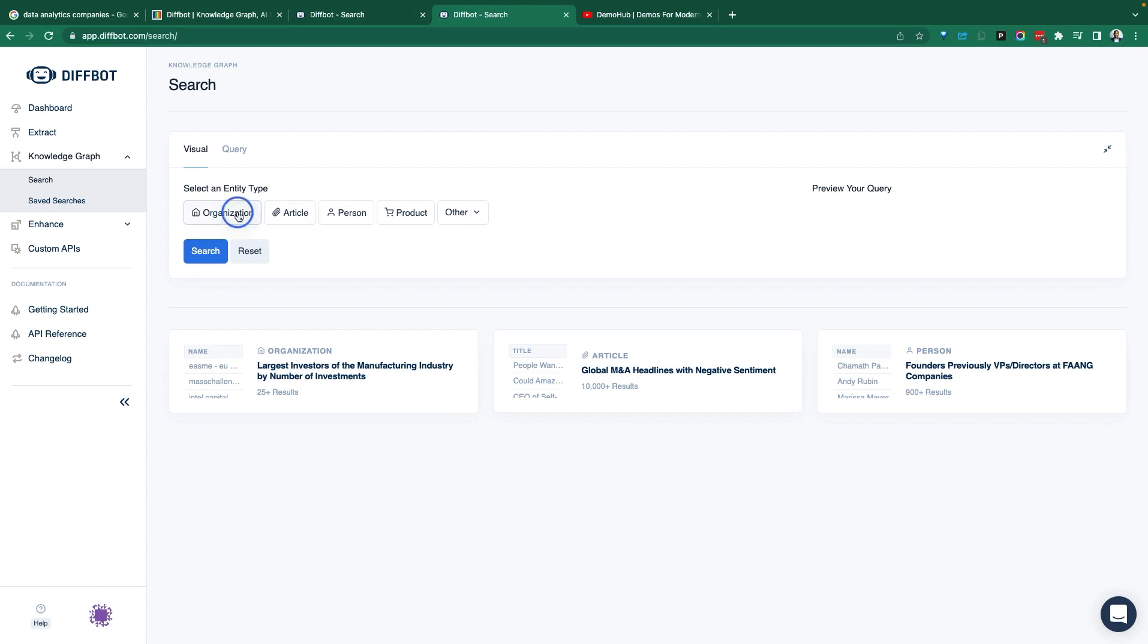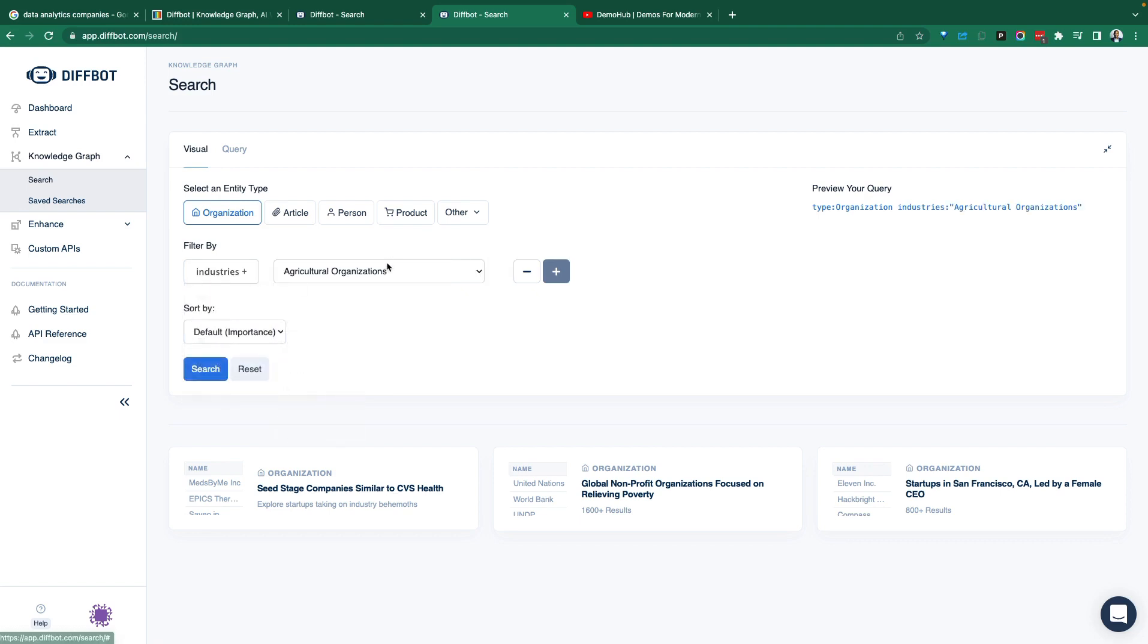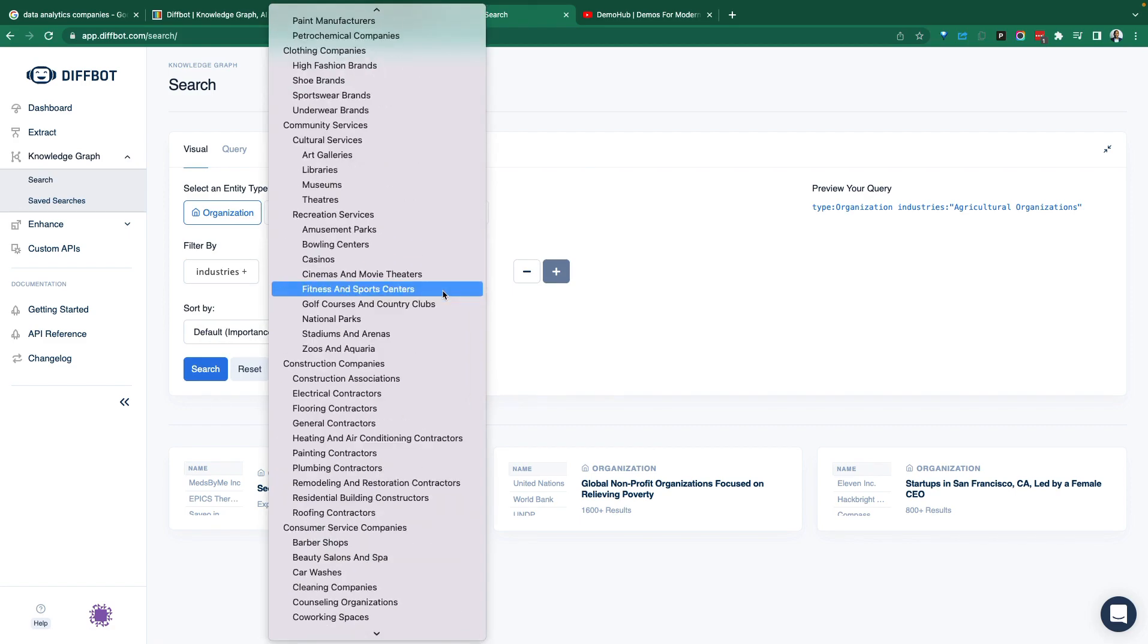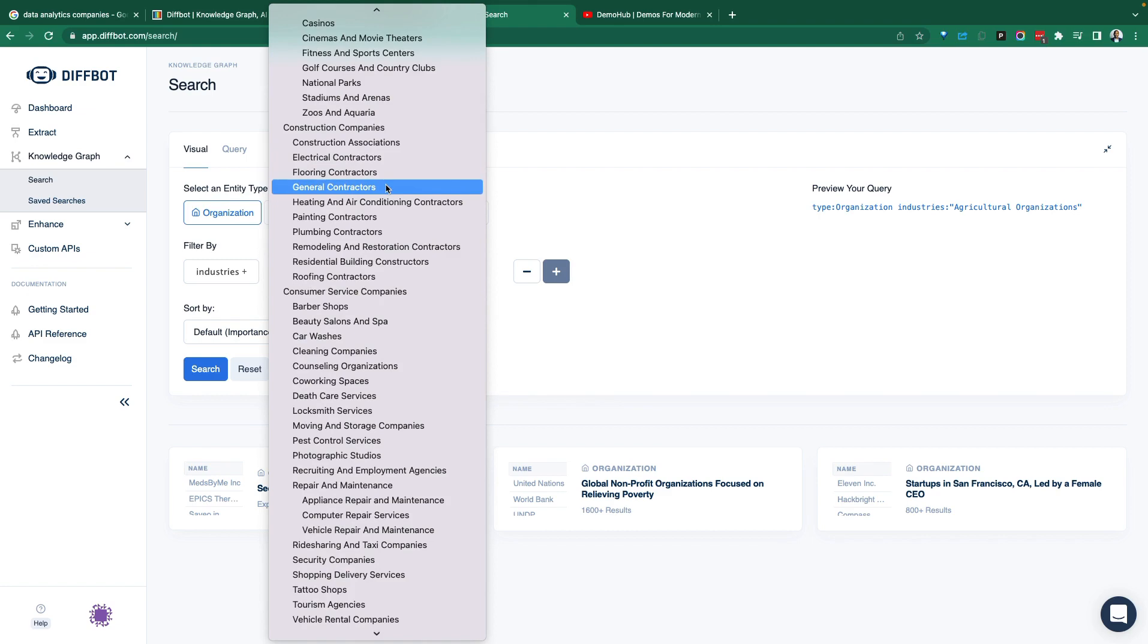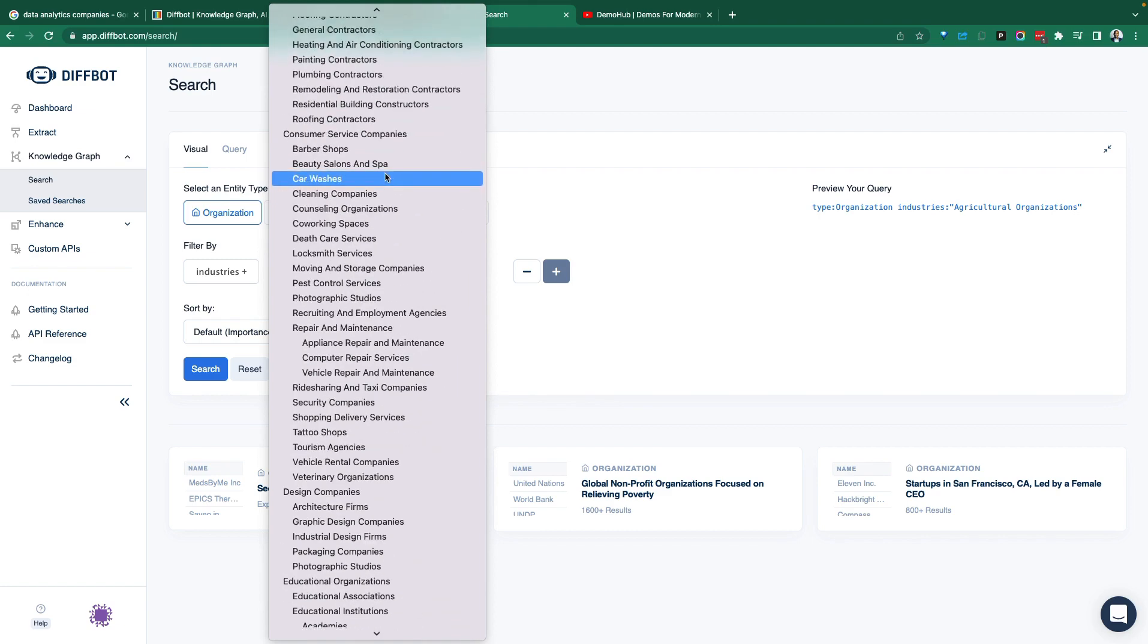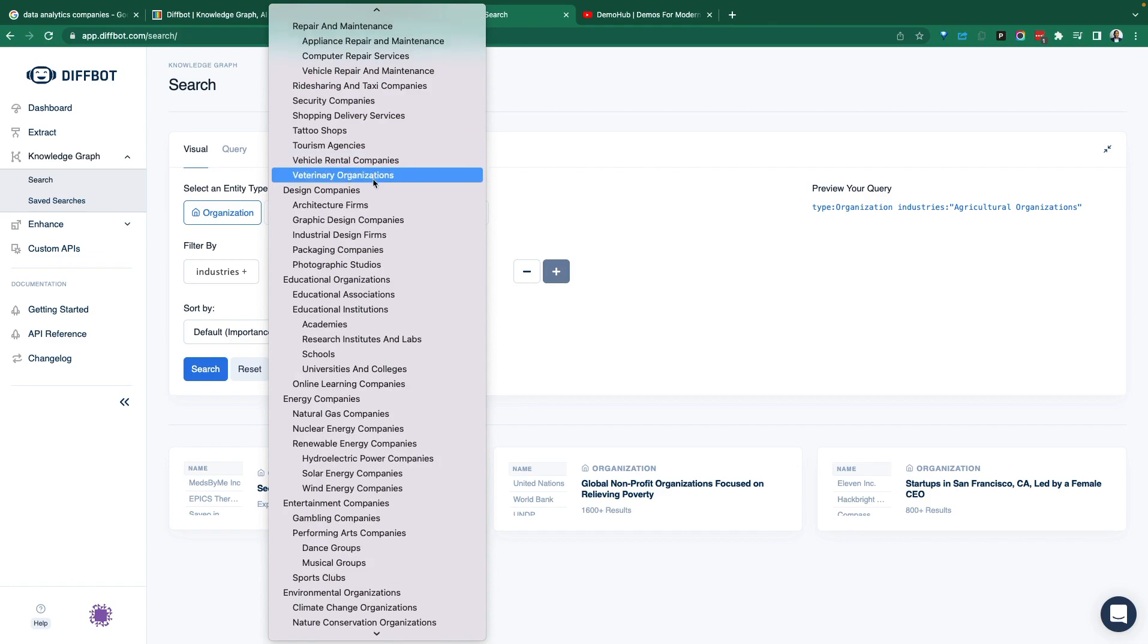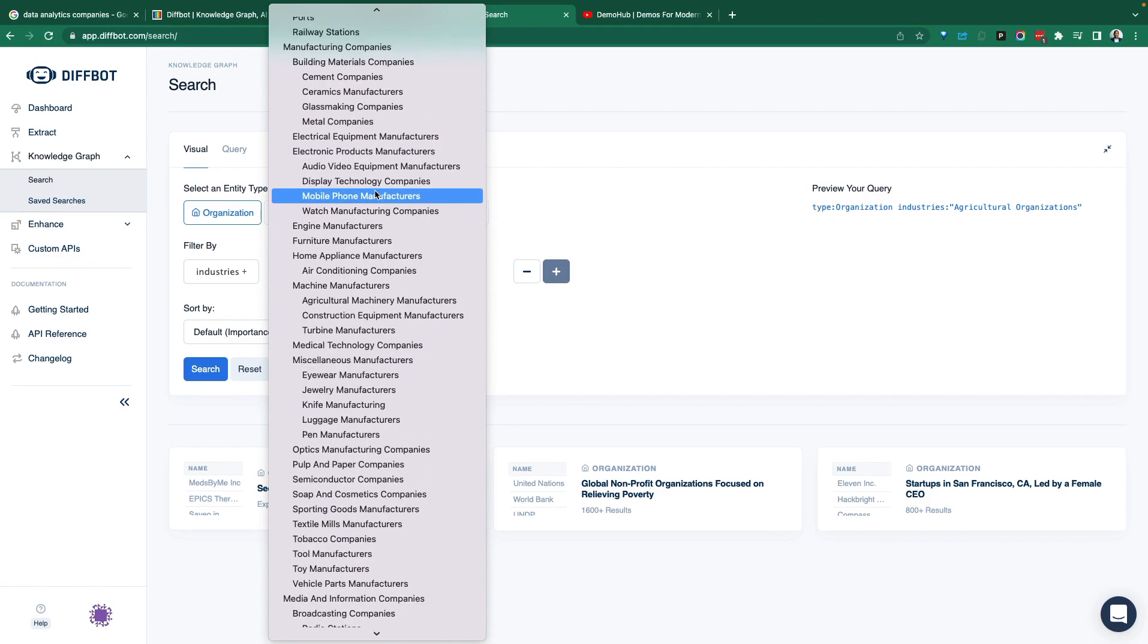You can come in, click on organizations. Say I'm searching for organizations within a particular location or organizations within a particular industry. Let's select industry. Now, what industry do we want? There are tons of industries here. National parks, flooring contractors. Imagine you are starting a new business and you want to market to painting contractors. You can just come in here and search for those. And that information will be right at your fingertip for you to use in your database.